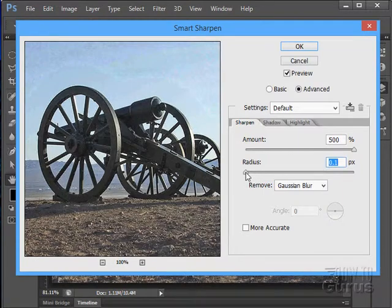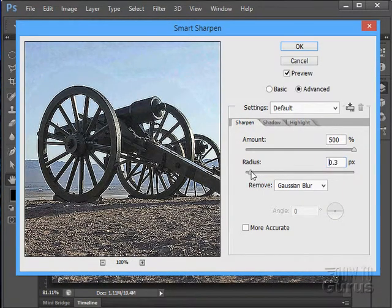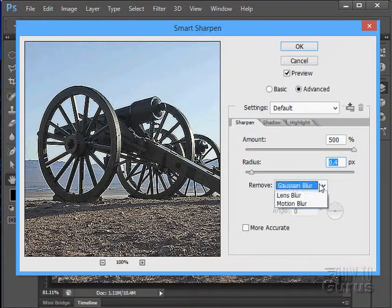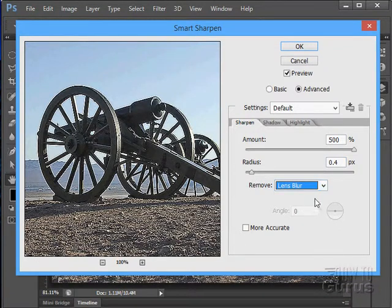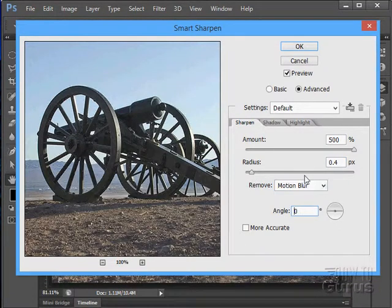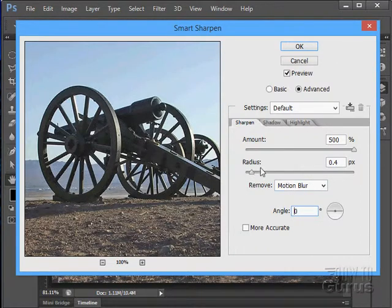So the radius will come in and control how much sharpening is going on as well. Lens Blur, here's a Motion Blur. With the Motion Blur, I can try to find the angle of the motion and get rid of that as well.